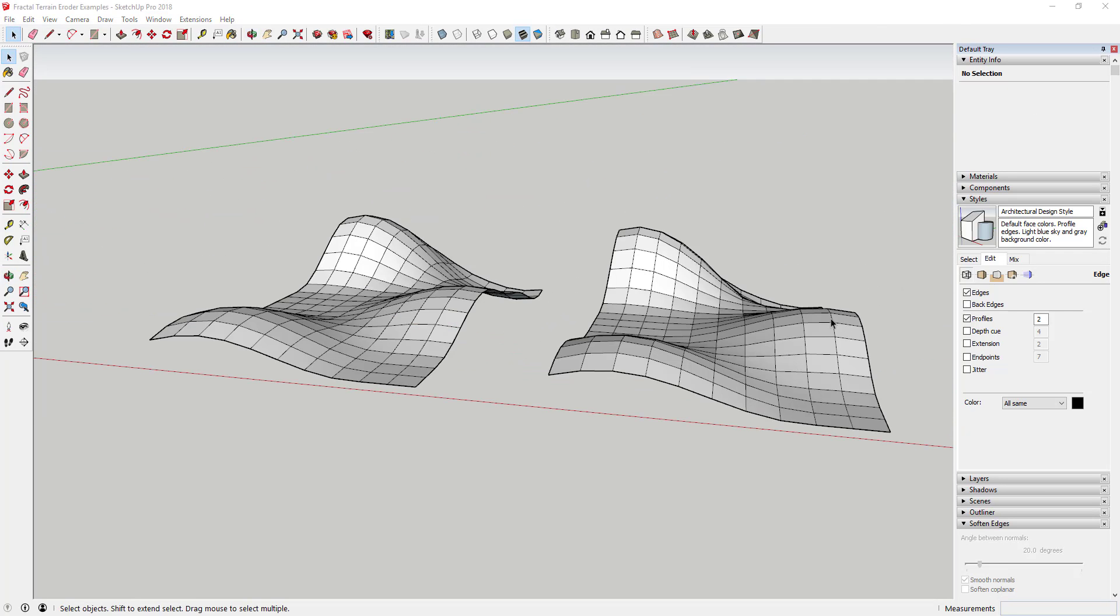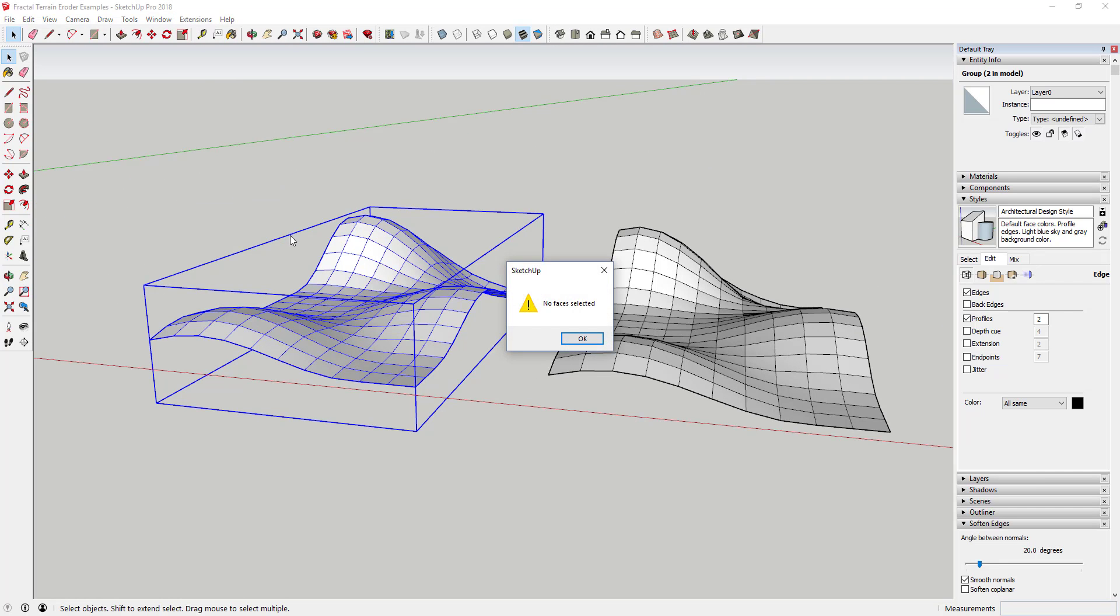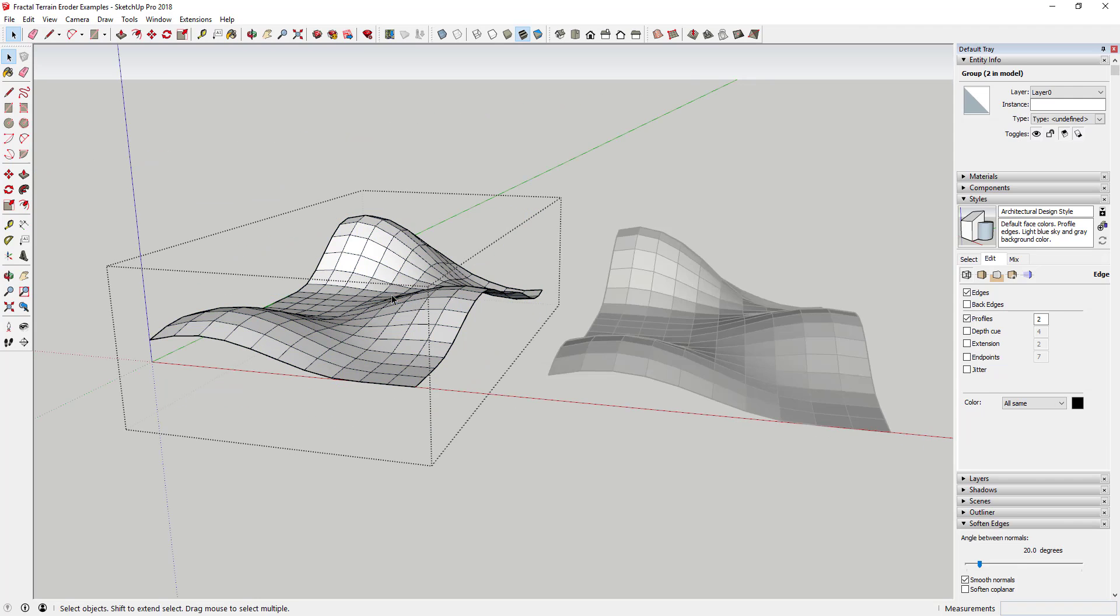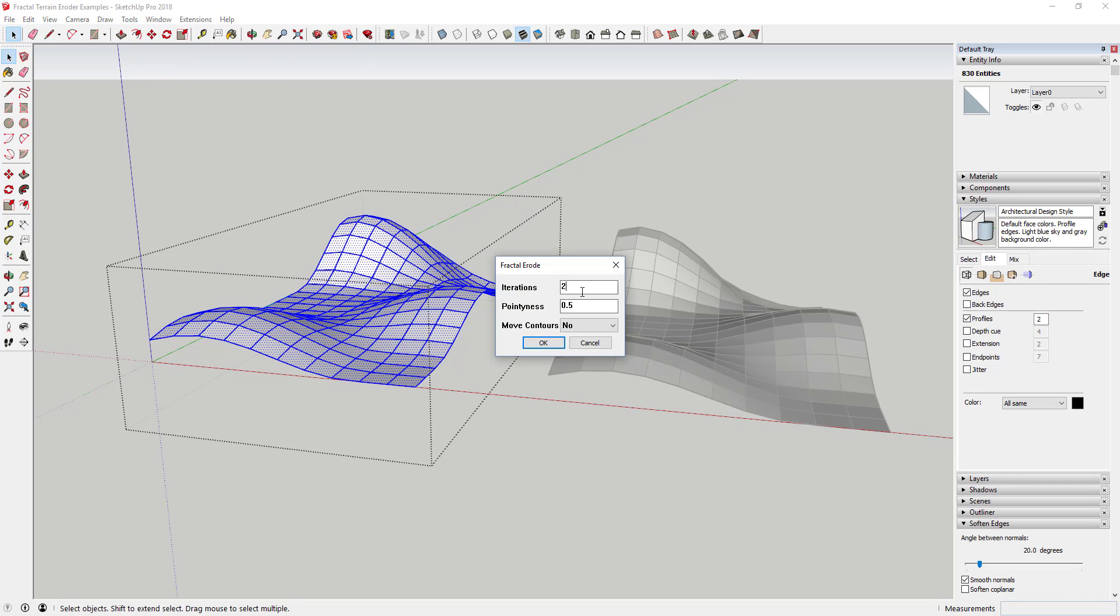Note that this extension only works with raw geometry, meaning that it won't work with groups. So you'll either have to go inside your groups to edit them or you'll have to explode them so that you can get to the raw geometry.